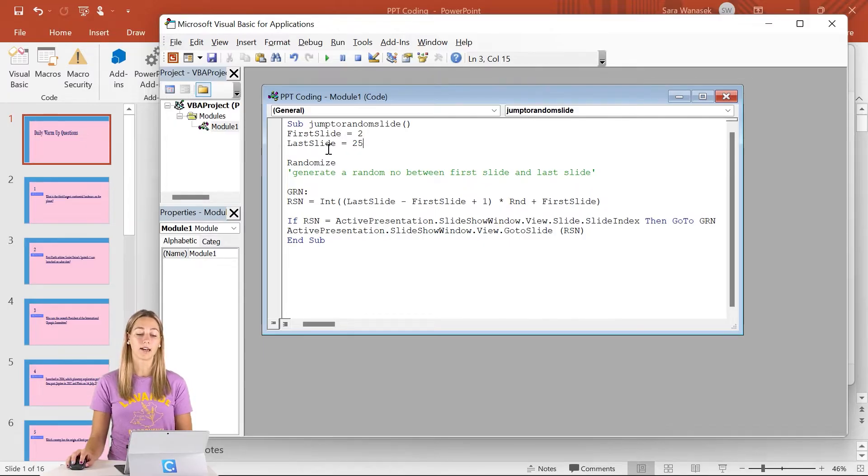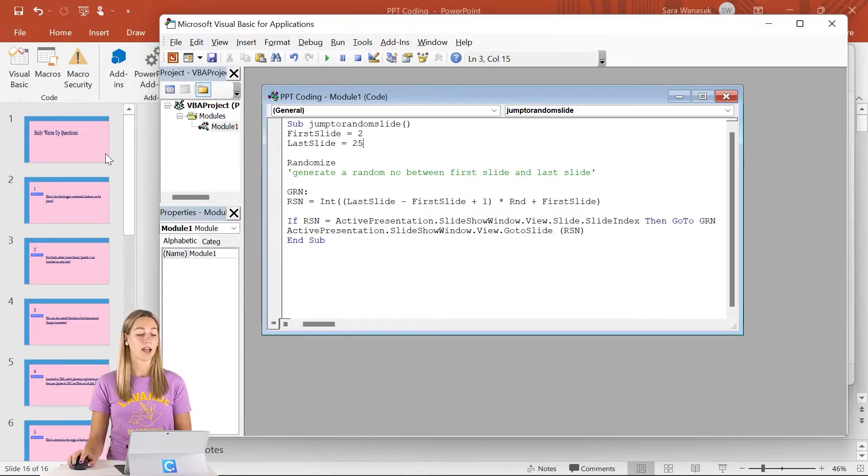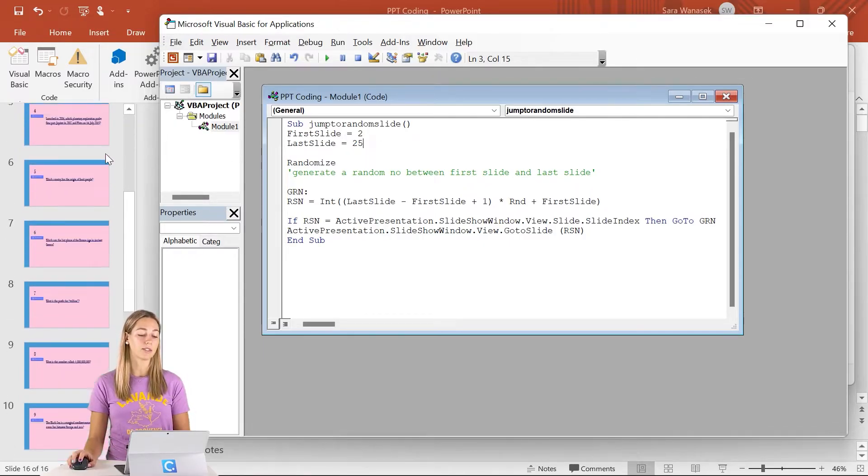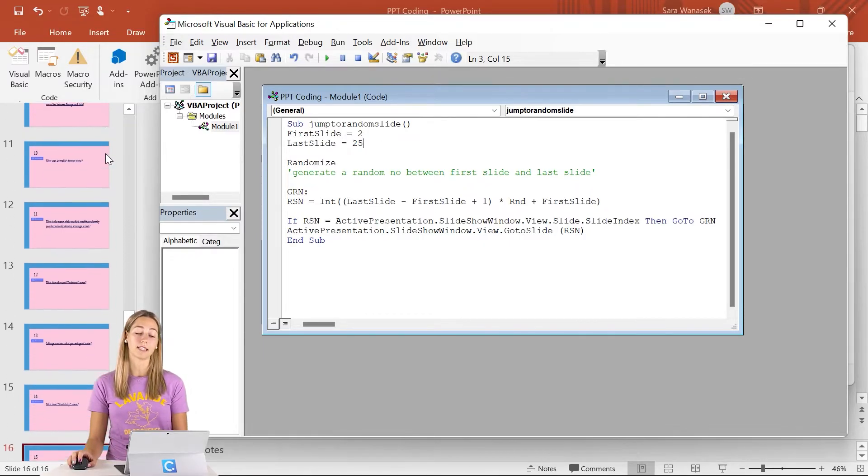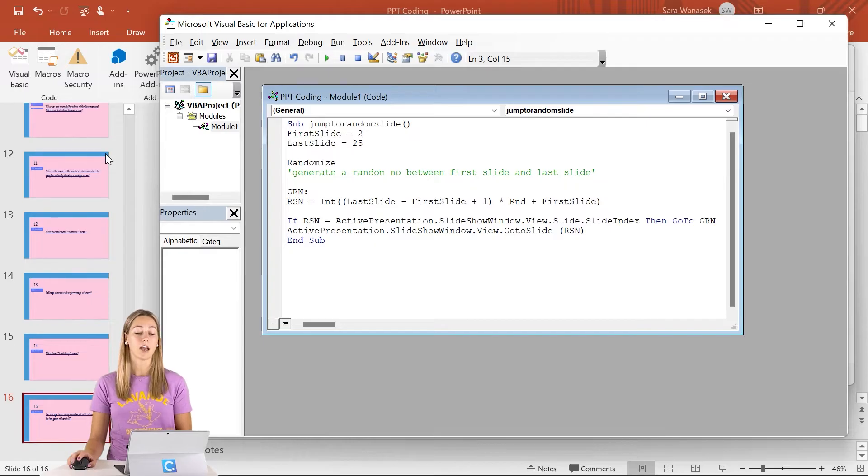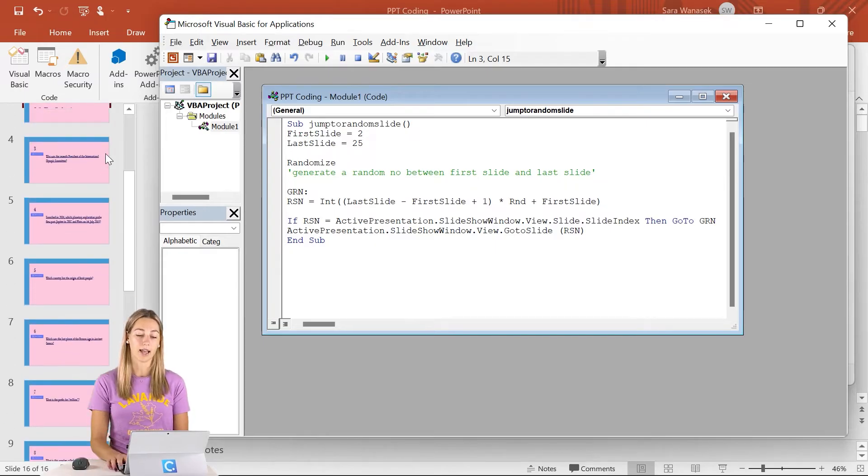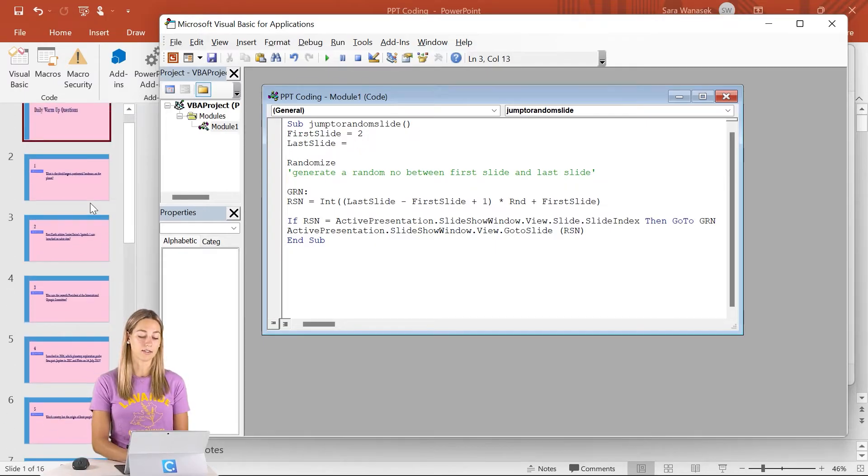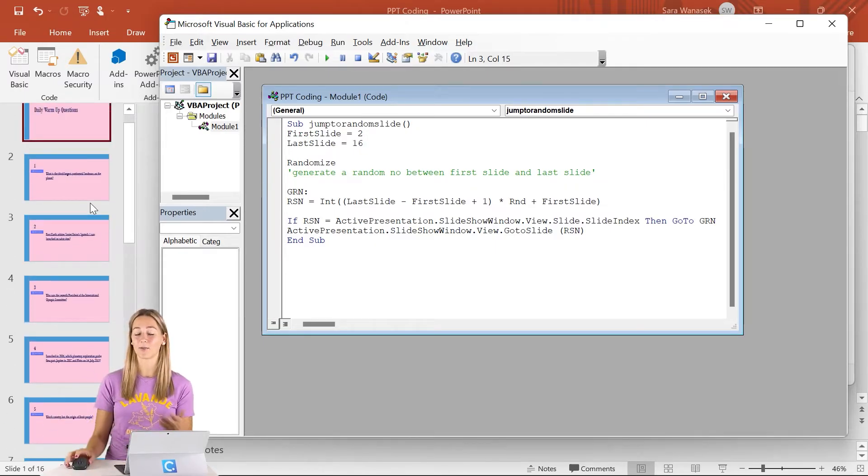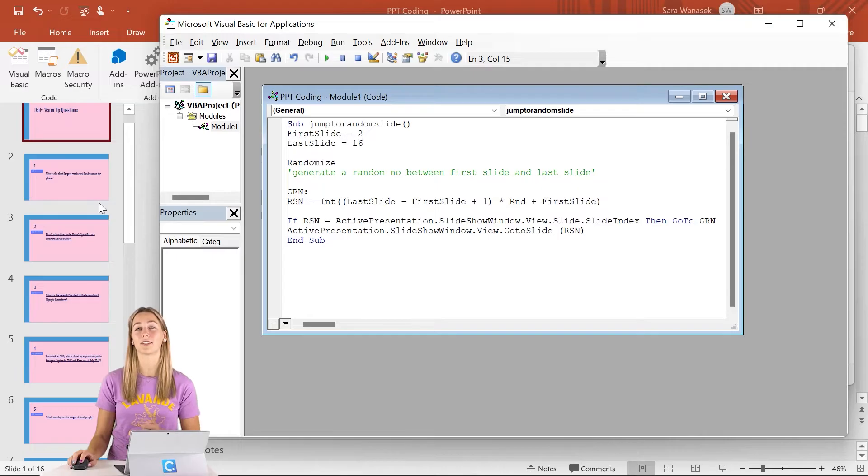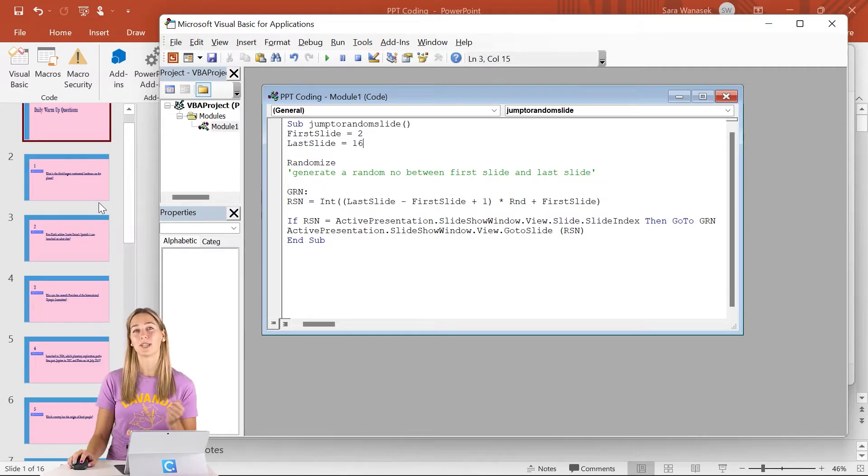Then our last slide, this says 25, but in my presentation, I only have 16 slides, so we can just go ahead and change this to 16, and that's it. The rest of the code is just selecting a random number which PowerPoint will jump to.